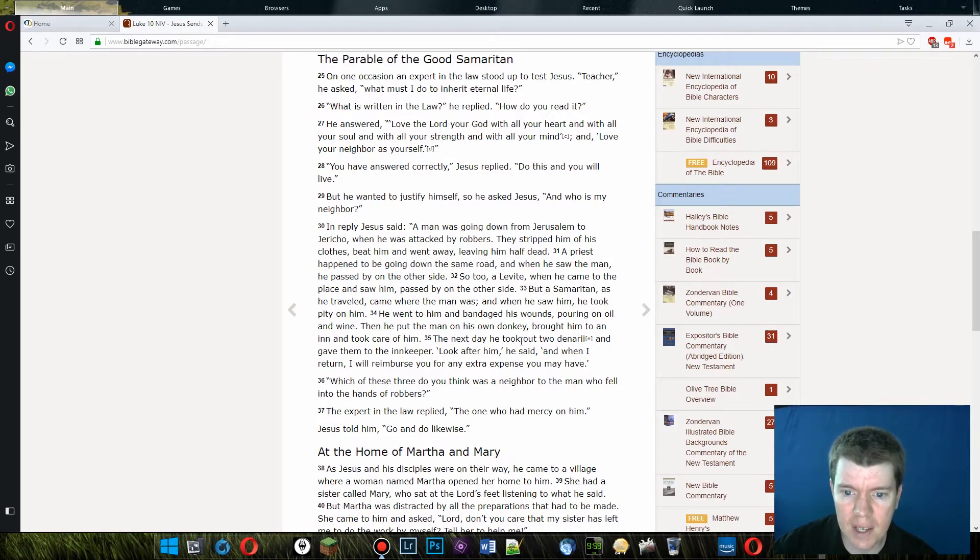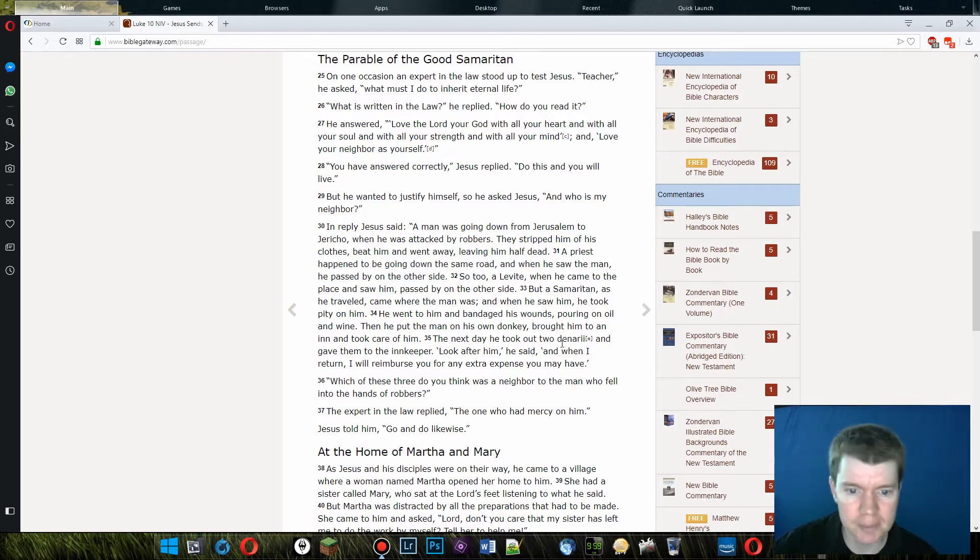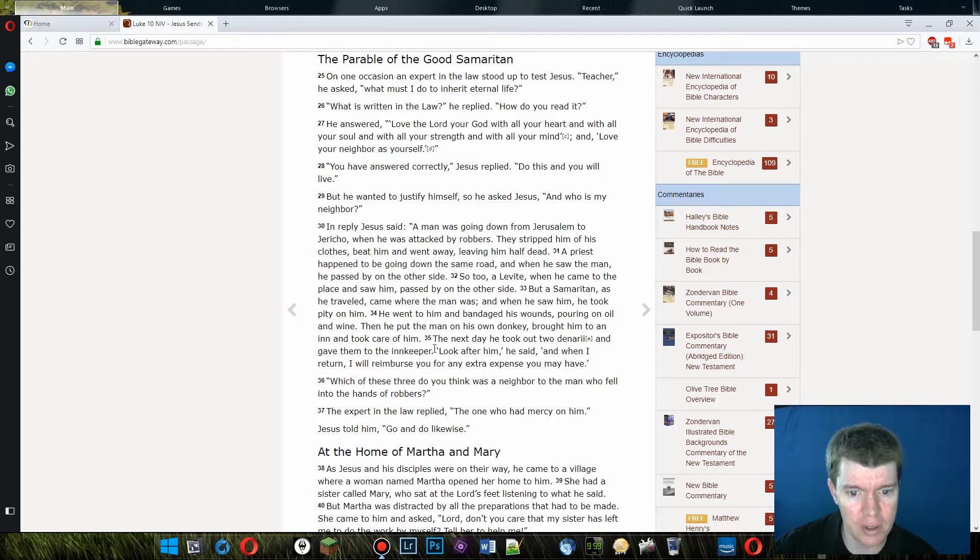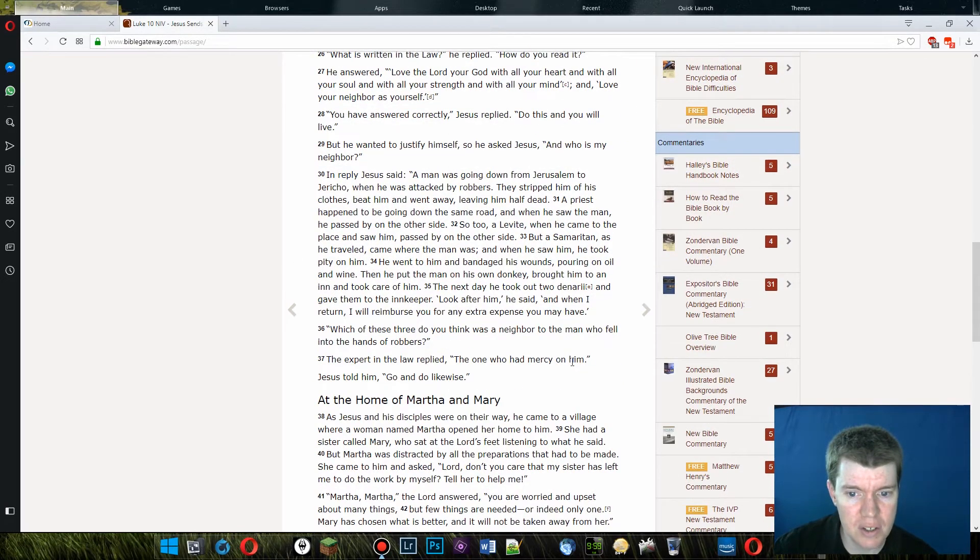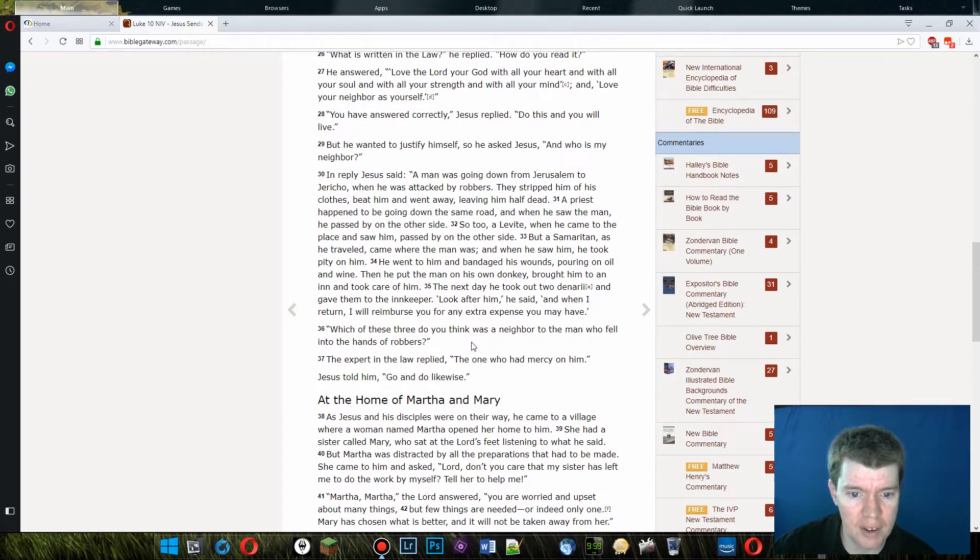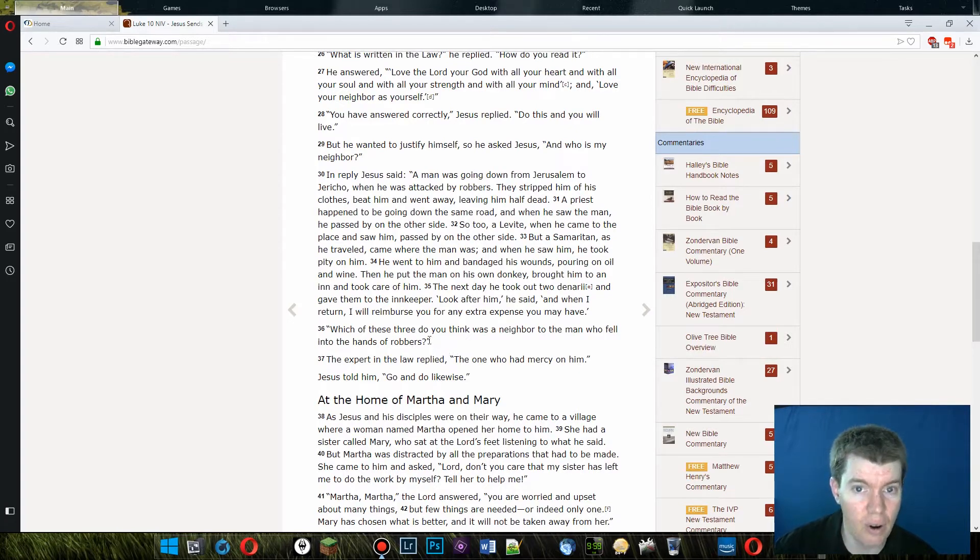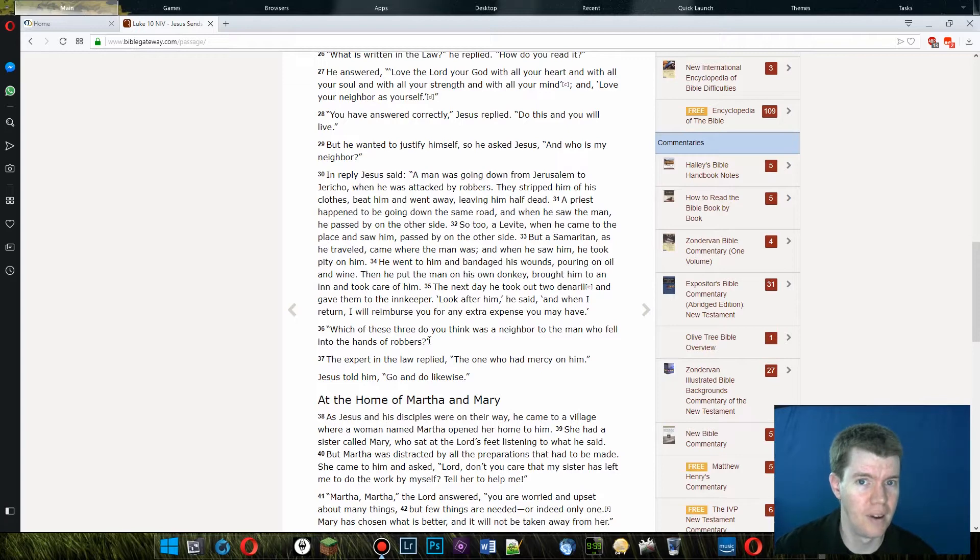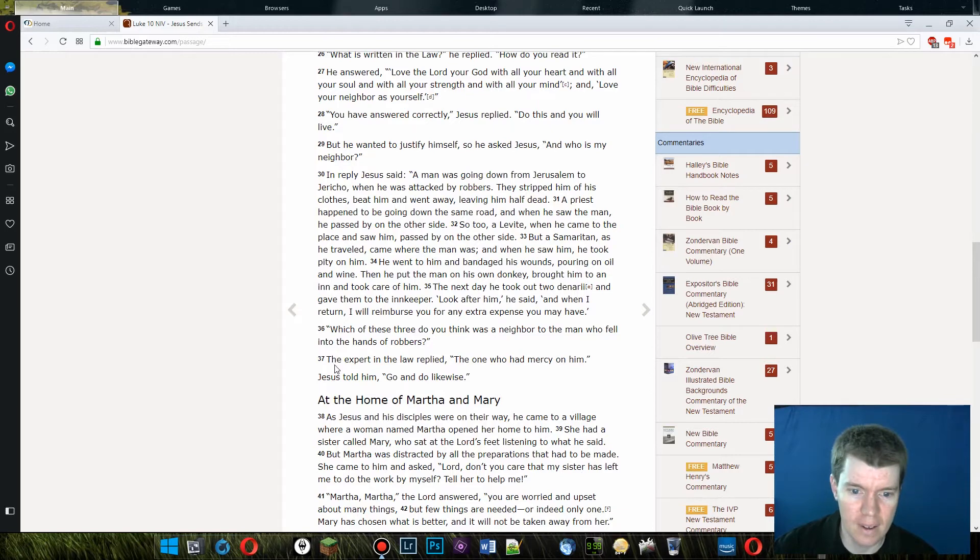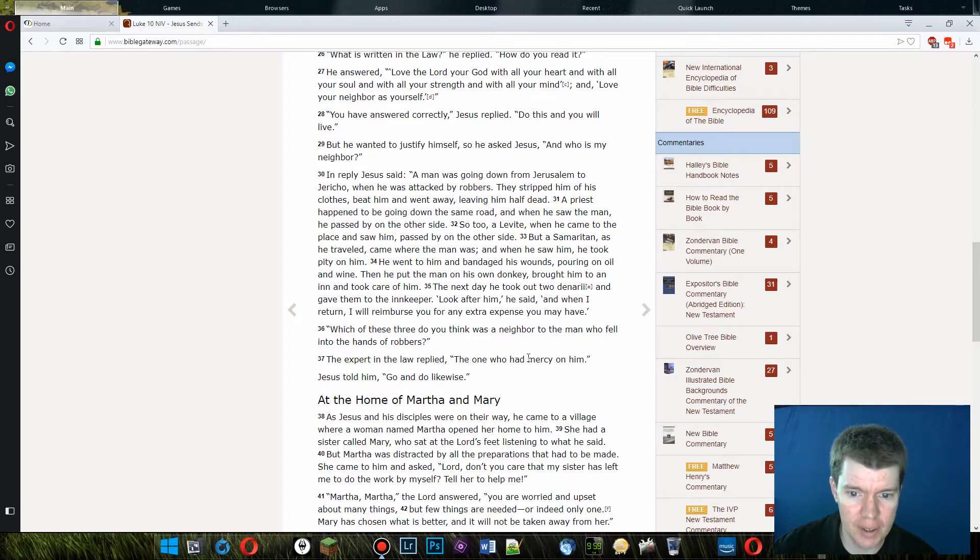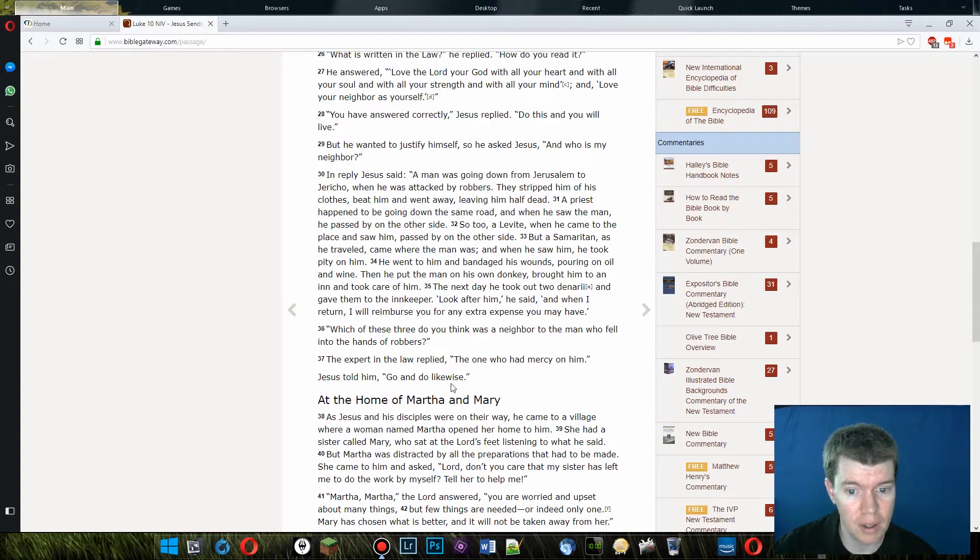The next day he took out two denarii and gave them to the innkeeper. Look after him, he said, and when I return, I will reimburse you for any extra expenses you may have. Which of these three do you think was a neighbor to the man who fell into the hands of the robbers? Jesus is saying not all of them were his neighbor. And he is telling them who they should love. The expert in law replied, the one who had mercy on him. Jesus tells him, go and do likewise.